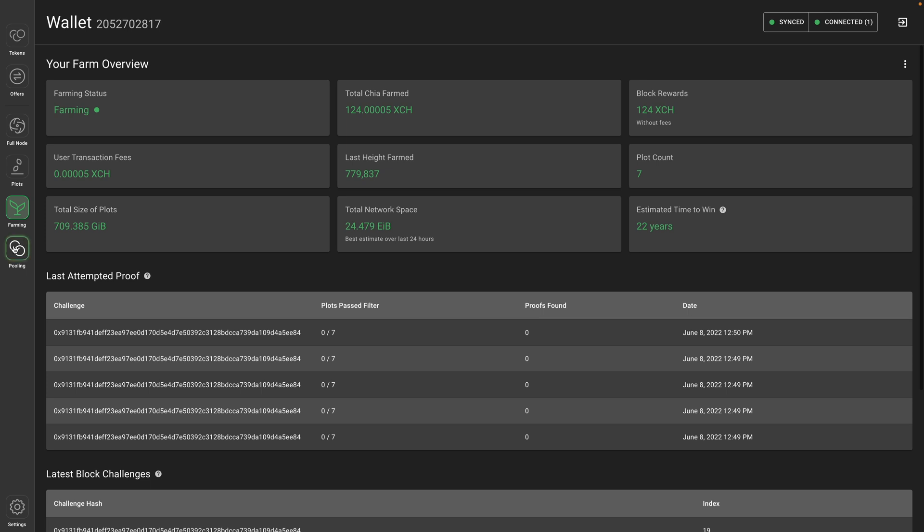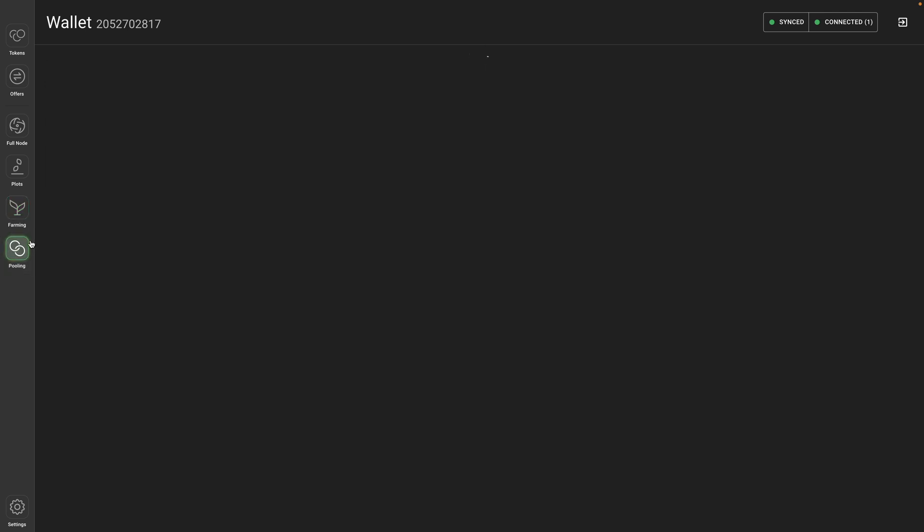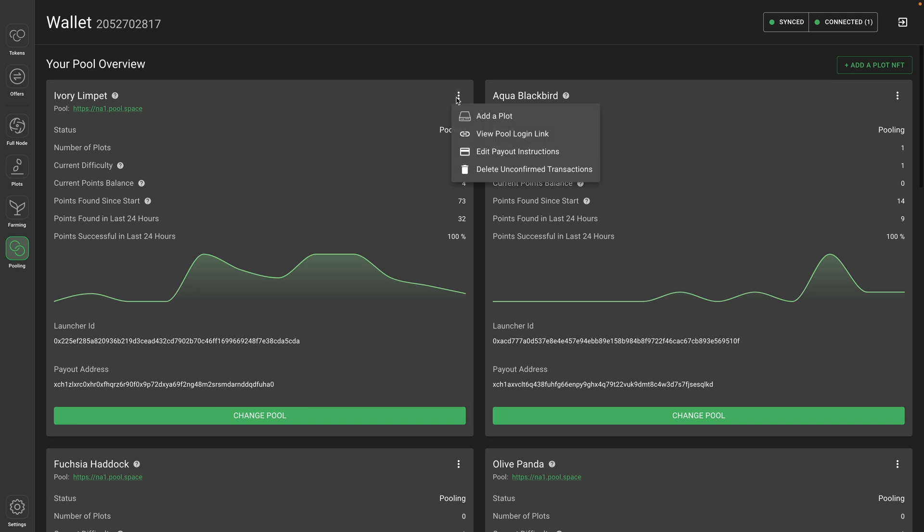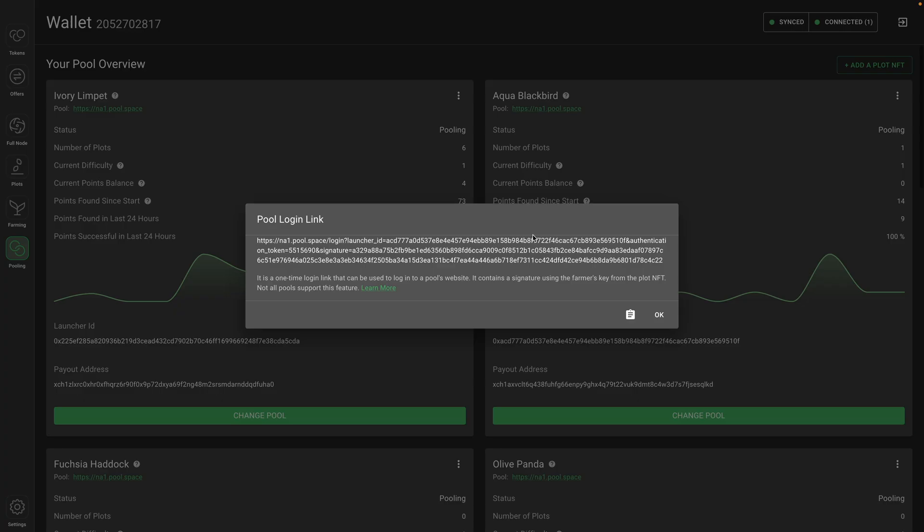The other settings - you can go to pooling and some settings can be adjusted here, but you may have it set up so that you need to edit these settings from the pool. So view pool login link, and this will give you a one-time login link to log into your pool's website if that pool supports it. This is private. It's not something you want to give out because this allows you to log into your account.